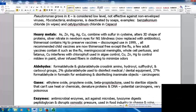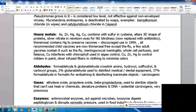Heavy metals including arsenic, zinc, mercury, silver, and copper combine with sulfur in cysteine, altering the 3D shape of proteins. Silver nitrate was used in newborn eyes to prevent gonorrhea-related blindness, now replaced with antibiotics. Thimerosal contains mercury and was used to preserve vaccines; its use was discouraged in 1999. All recommended child vaccines are now thimerosal-free except the flu; some adult vaccines still contain it, including flu, meningococcal meningitis, whole-cell pertussis, and tetanus. Copper interferes with chlorophyll and is used in algae control; copper, zinc, and mercury are used to control mildew in paint. Silver-infused fibers in athletic clothing inhibit bacterial growth causing odors.